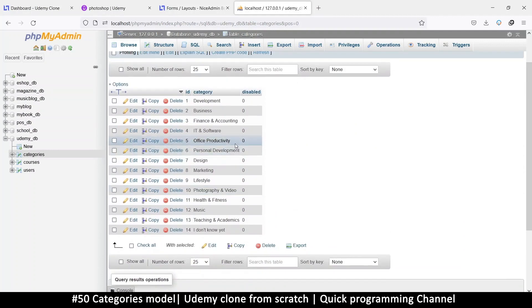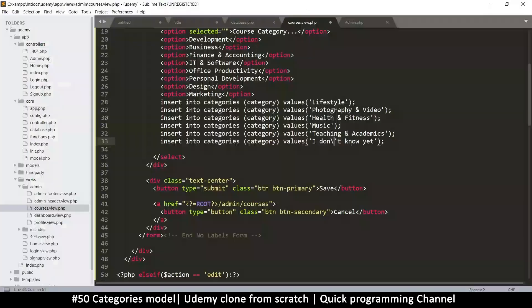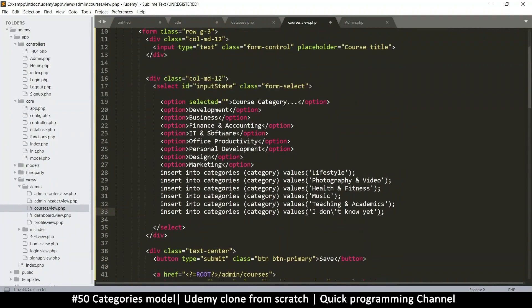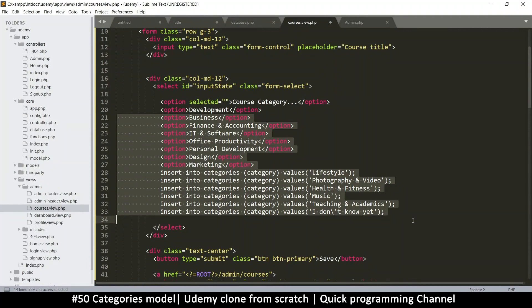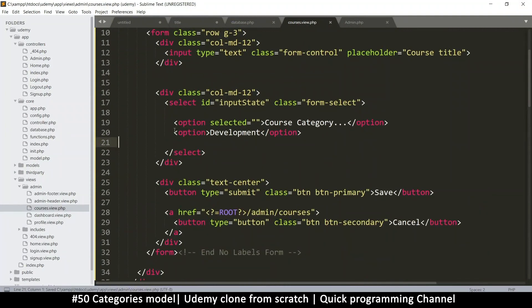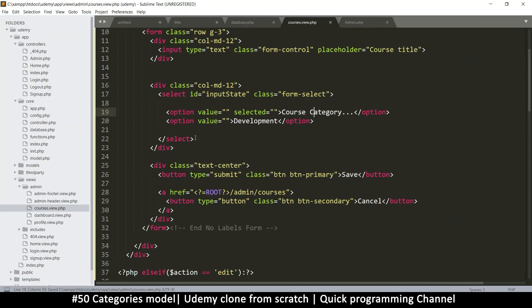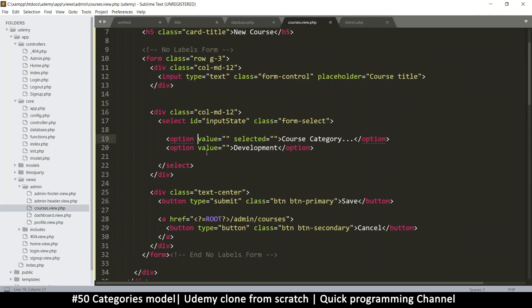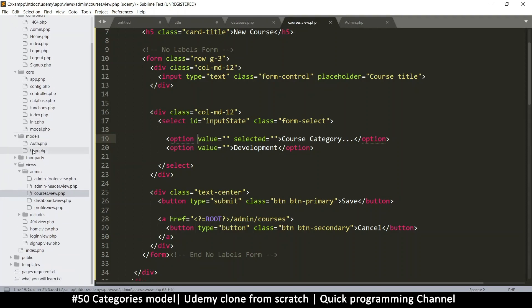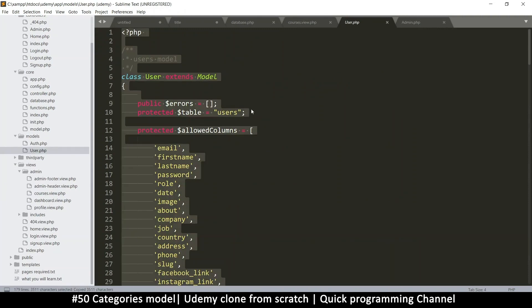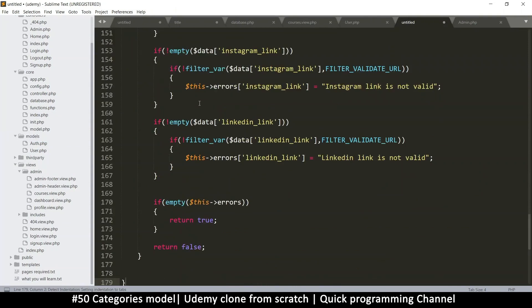Now we have all the categories we need. We need a way to retrieve them for add and edit. In proper OOP, the approach is to create a model for every table we create. I'll go to the models folder — there's a User model there. All we need to do is copy everything from the User model, right-click, create a new file, paste, and then change all references from user to category.